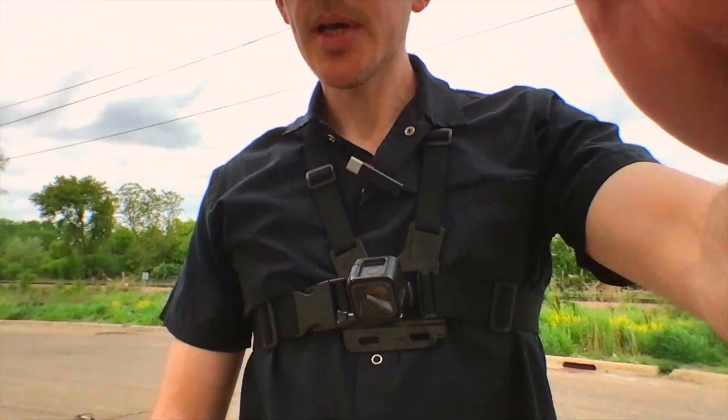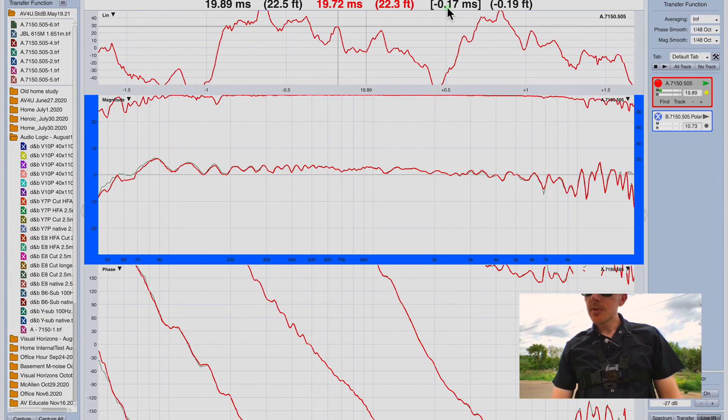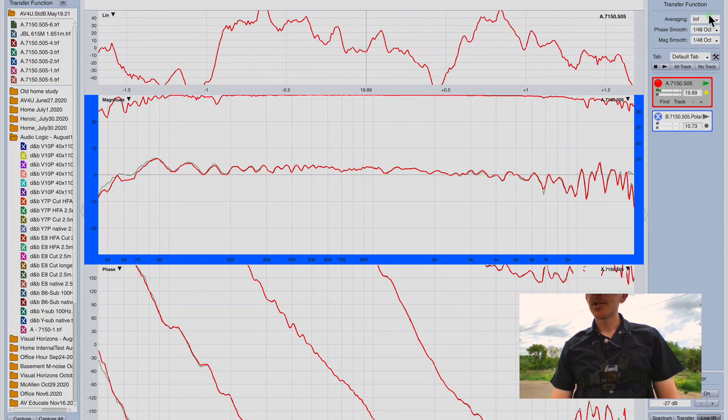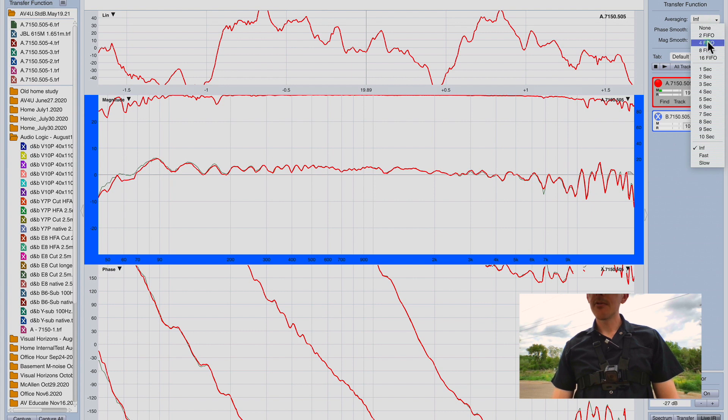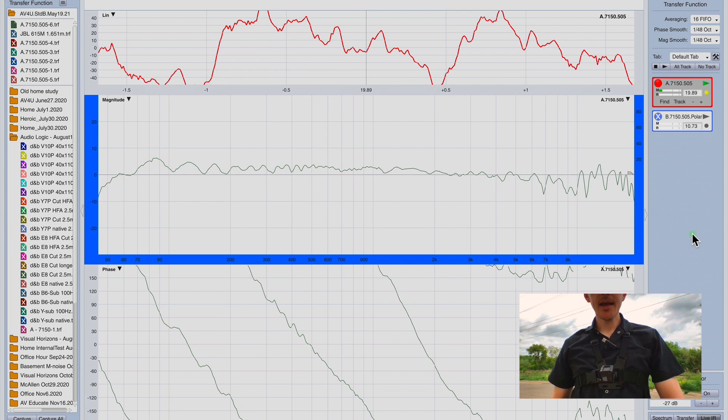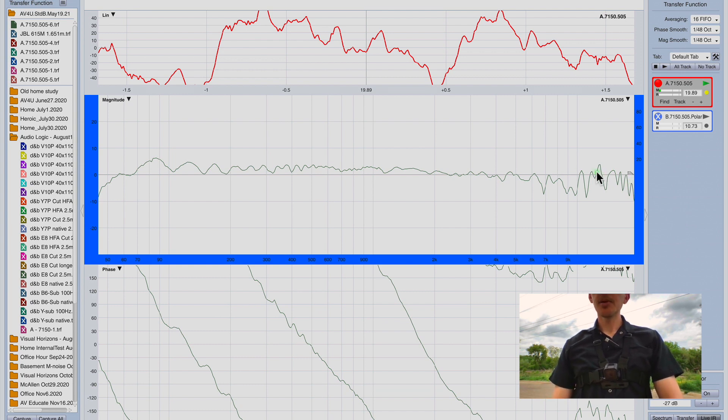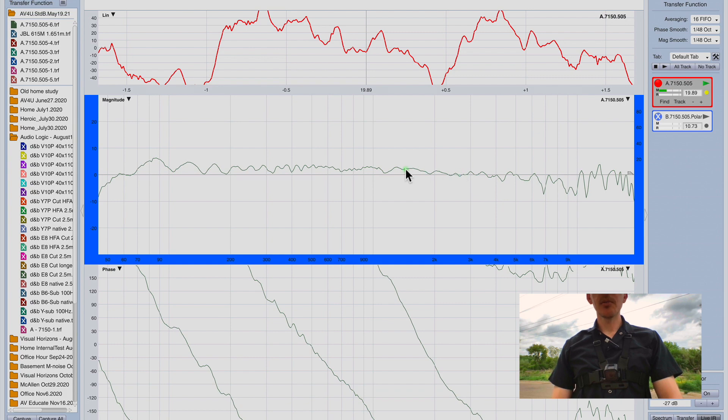I'm going to tilt this down so I can see it. I'm going to turn my averages on to 16 FIFO and play around with the vertical aim of my loudspeaker to see if I can get a little bit more high end while continuing to remain smooth through the crossover region.